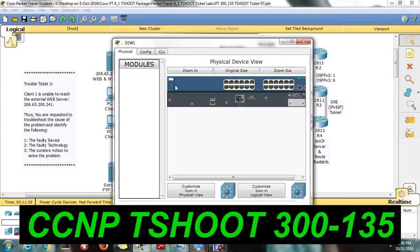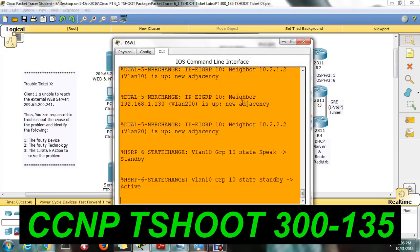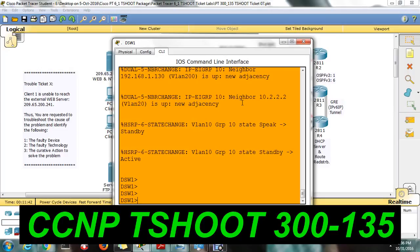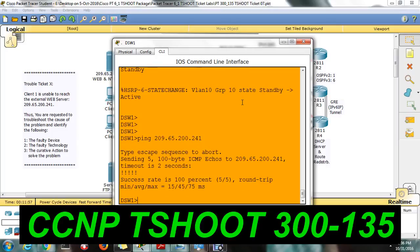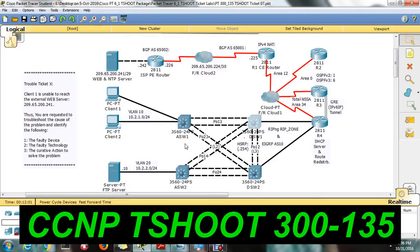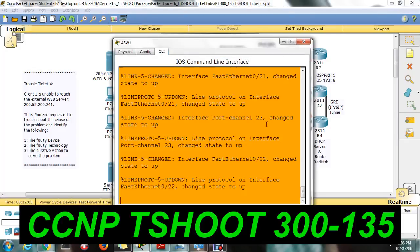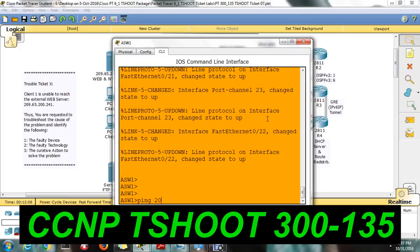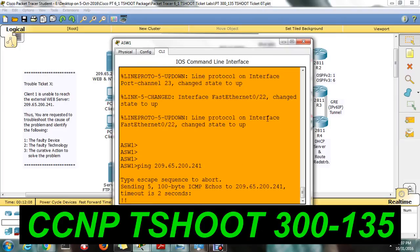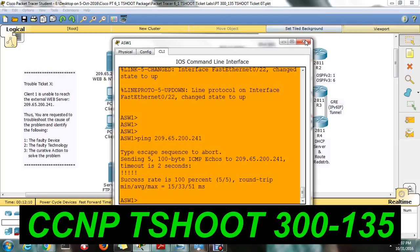Let me start from the distribution switch. I am only going to use the ping command, not traceroute, because sometimes in the exam the traceroute command won't work — ping is the best solution to identify where the issue is happening. I am able to reach from the distribution switch, so the problem might be in the aggregation switch. Let me check whether I am able to reach from the aggregation switch as well — yes, from the aggregation switch I am also able to reach.